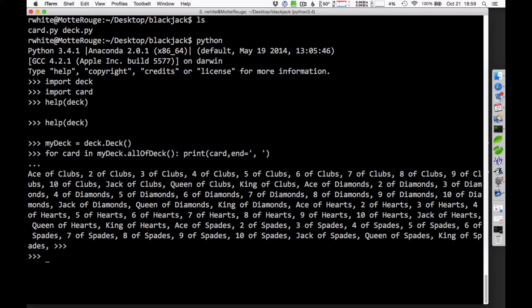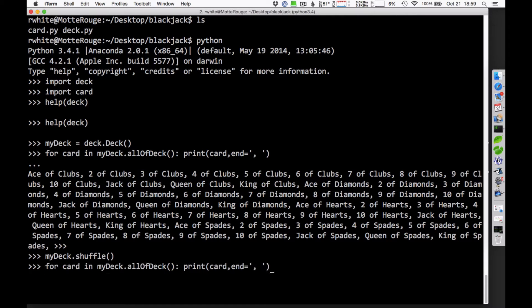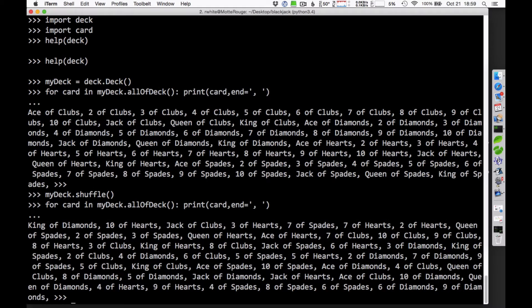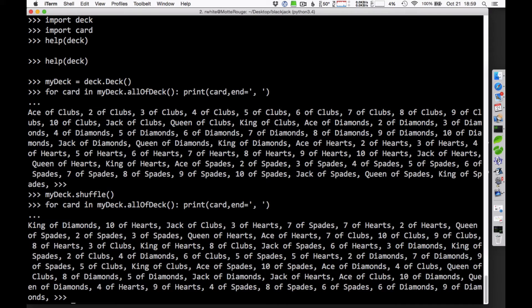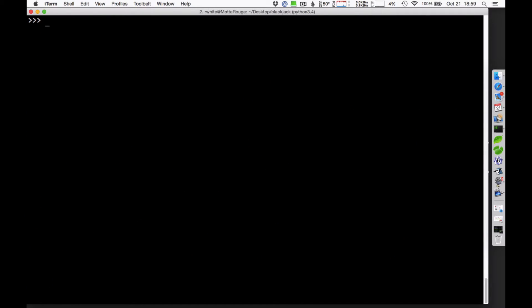You can issue additional commands, of course. MyDeck.shuffle doesn't return anything, but it does shuffle the deck. So if I issue that same command to go through and look at the deck now, you can see that it's out of order. It starts with the King of Diamonds now, then the Ten of Hearts, then the Jack of Clubs. So we've got that deck that's been shuffled.